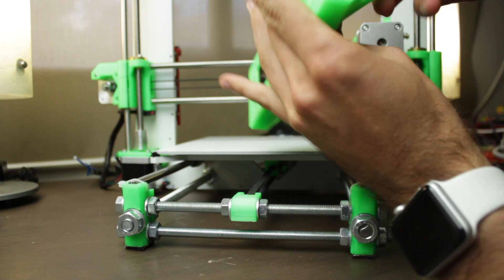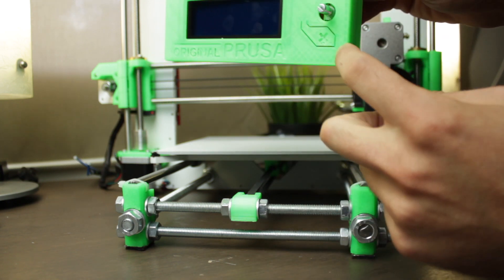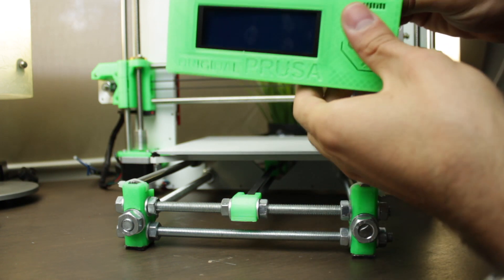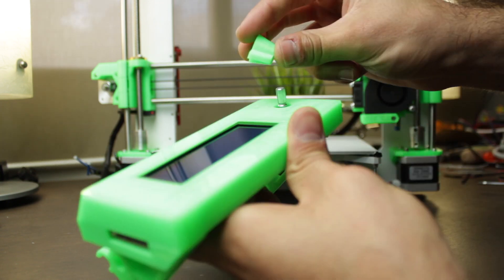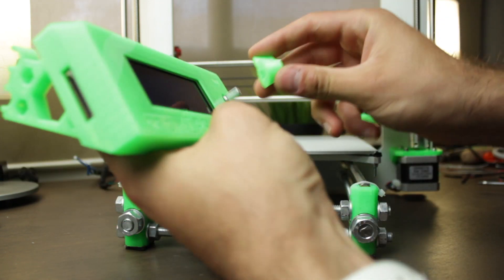Alright, so finally we just have to insert the 3D printed LCD knob right here like so.